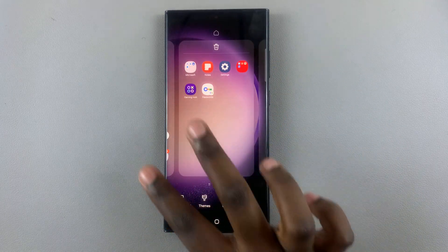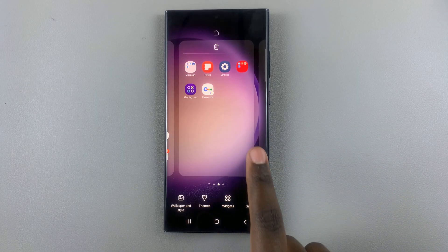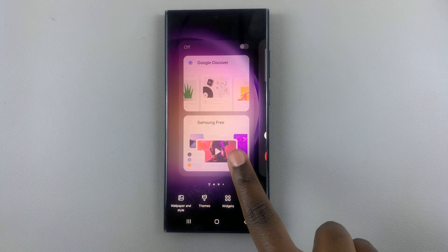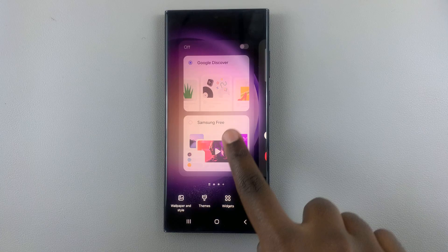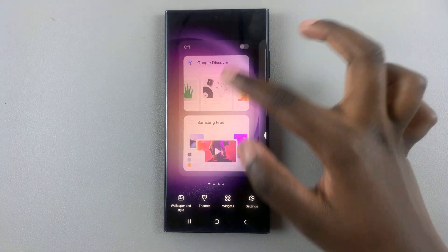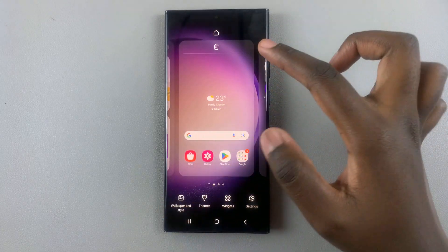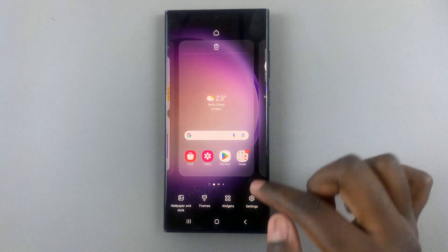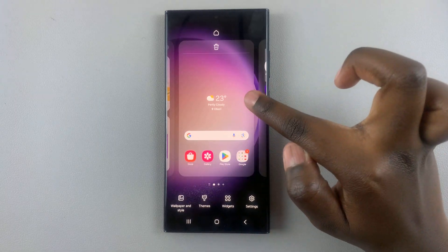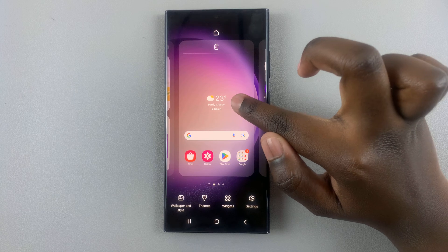And then in this menu, you should see all your pages. So as you can see, I have my Google News page here, my news feed here. I have my first page, which houses my search bar, my widgets for weather.